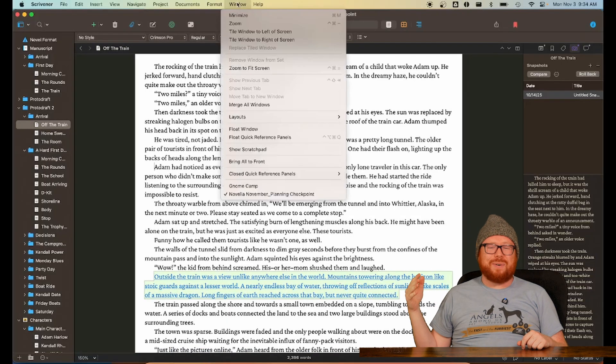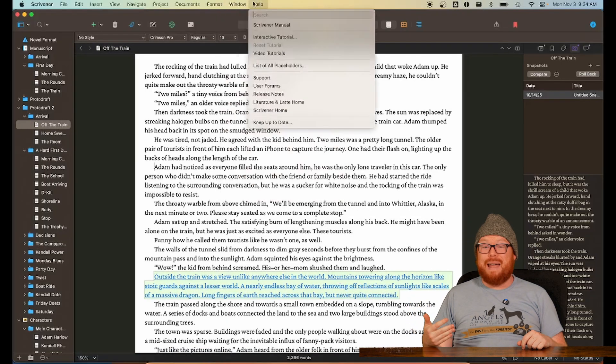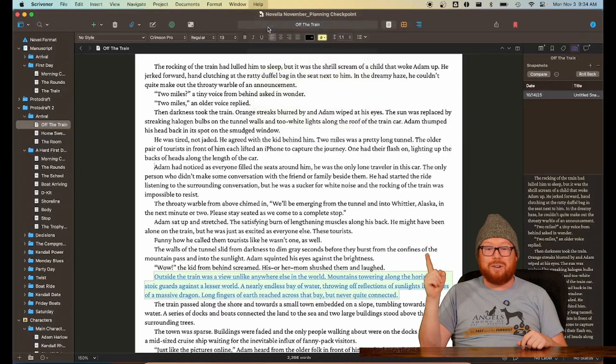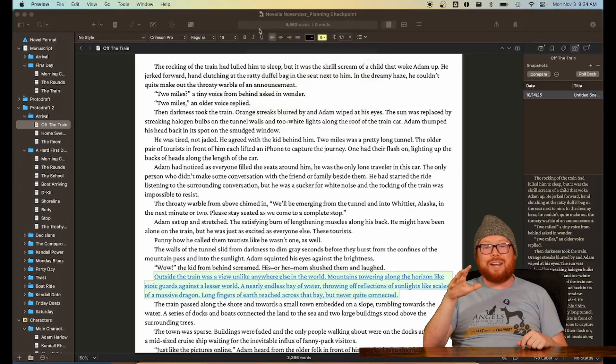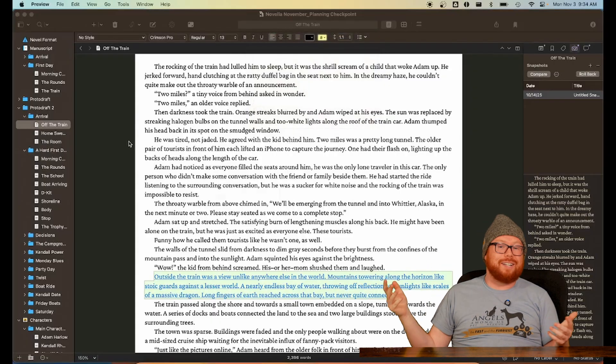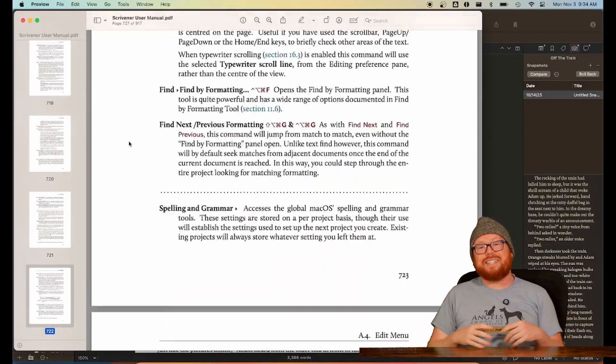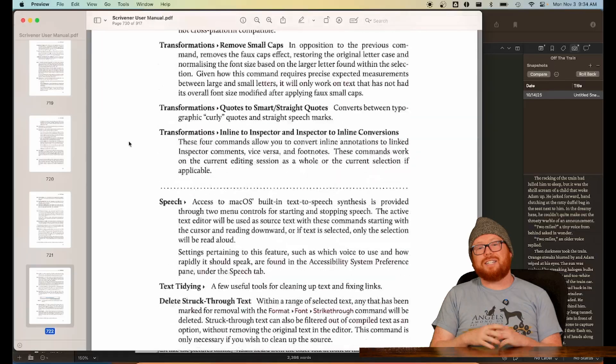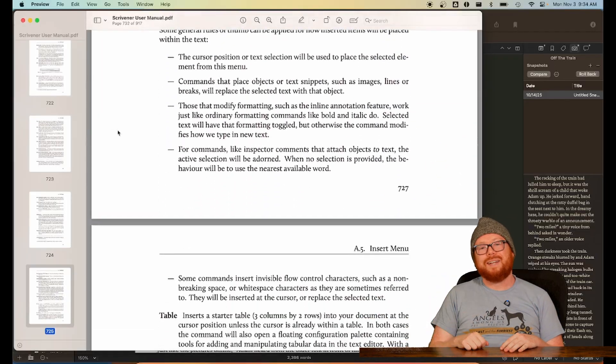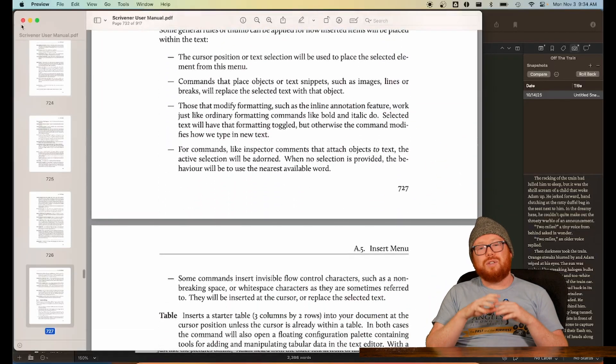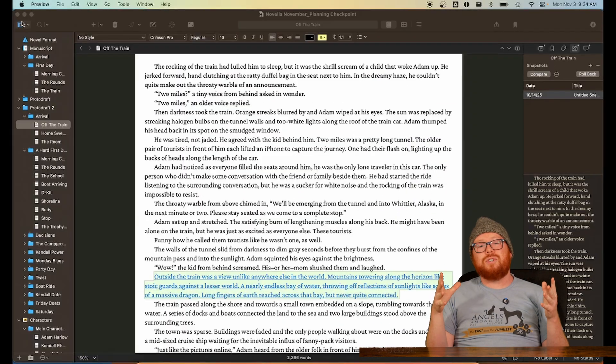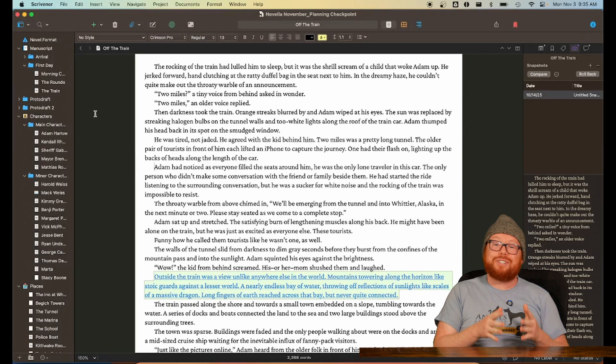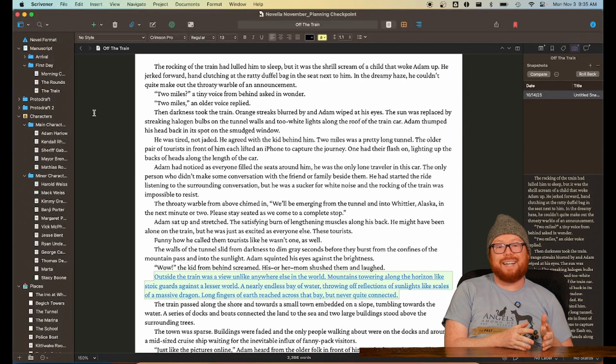By the way, there's also an entire manual for Scrivener hidden up here. Read at your own leisure. It also has keyboard shortcuts, but there's more on that in level three. So you've got all the tools that you need for drafting, but let's talk editing.